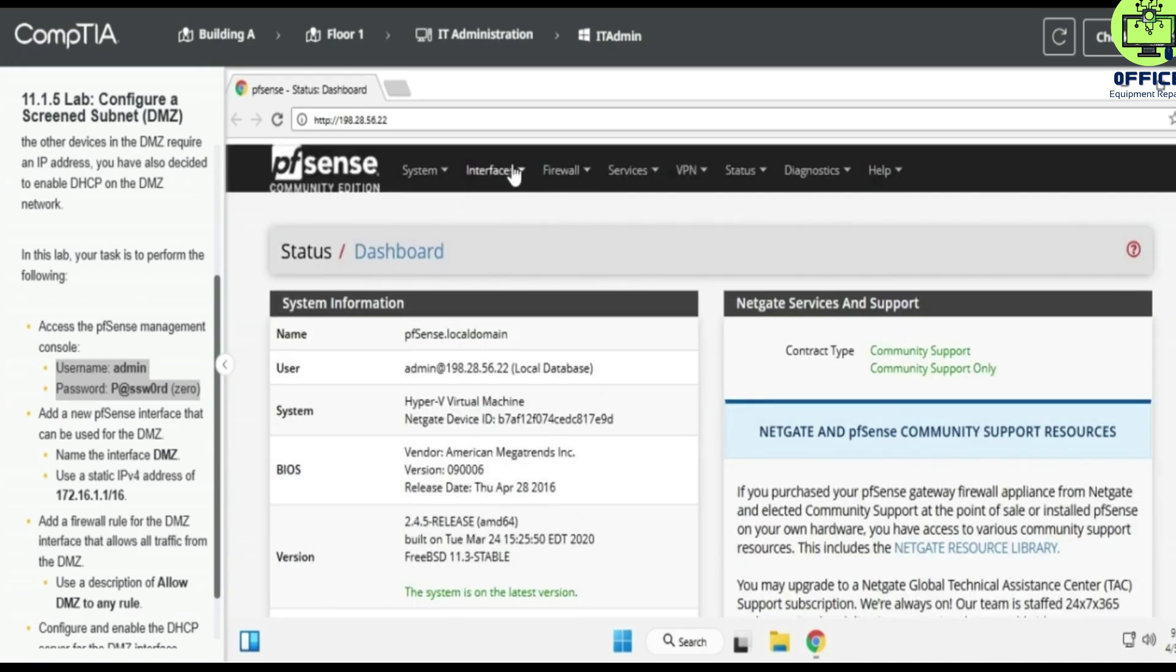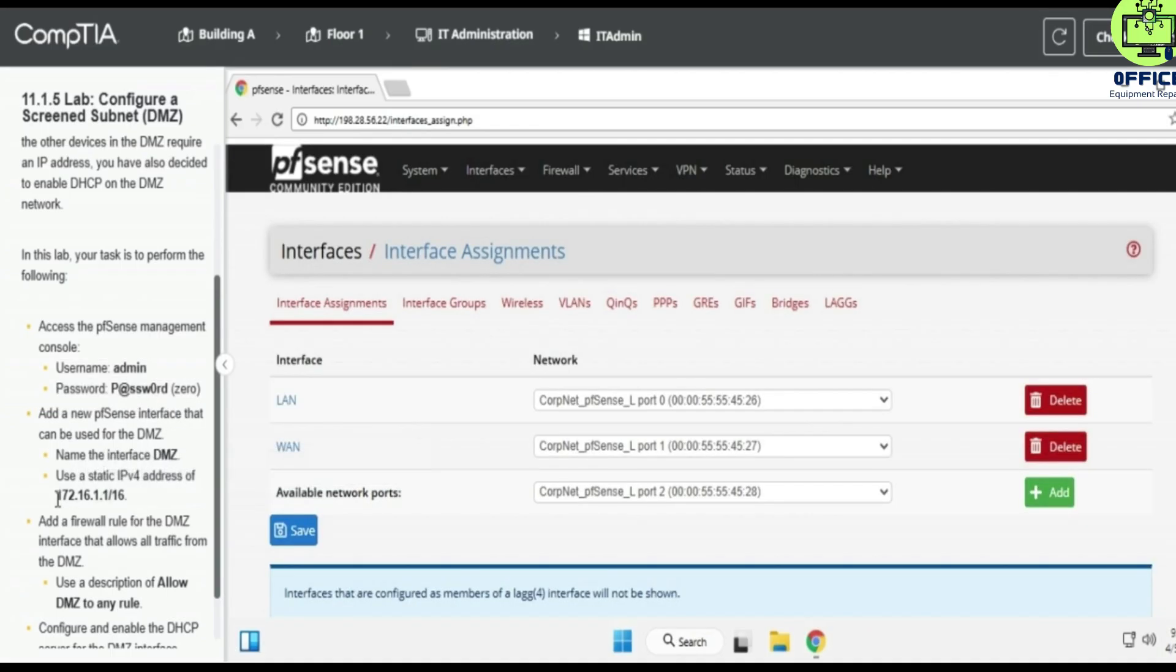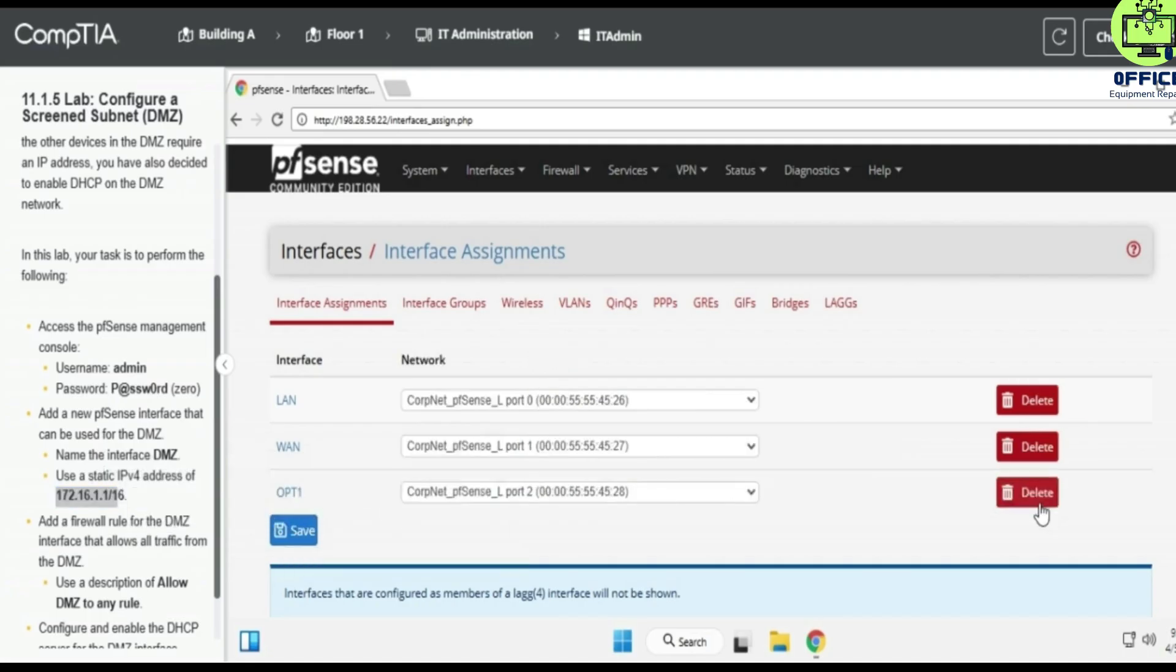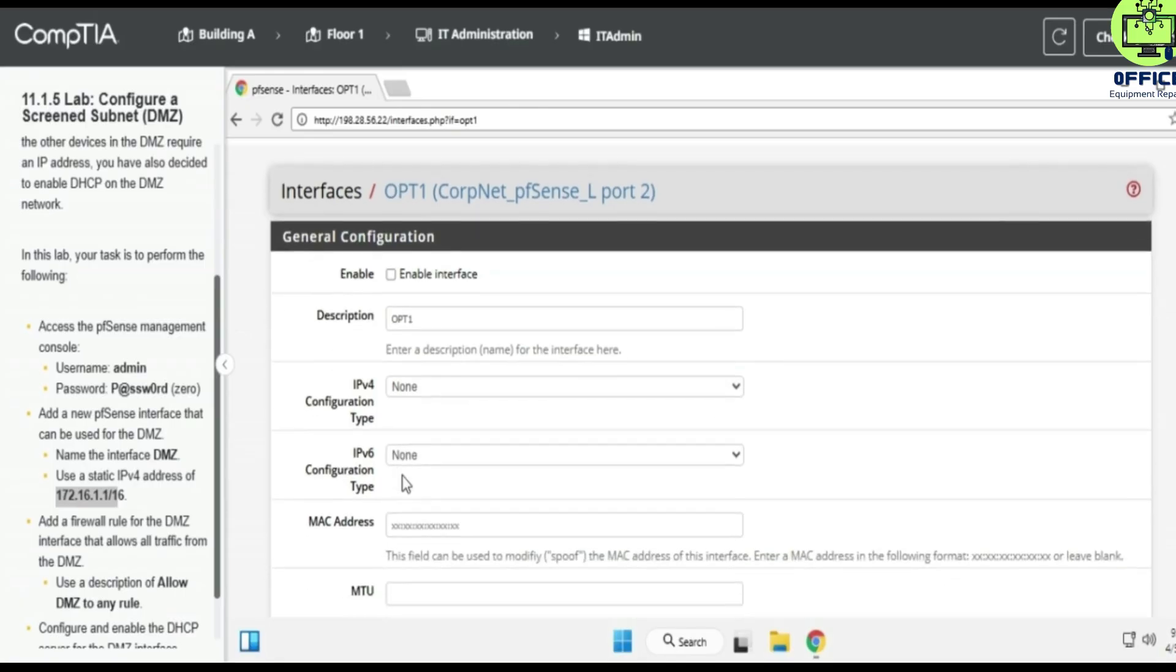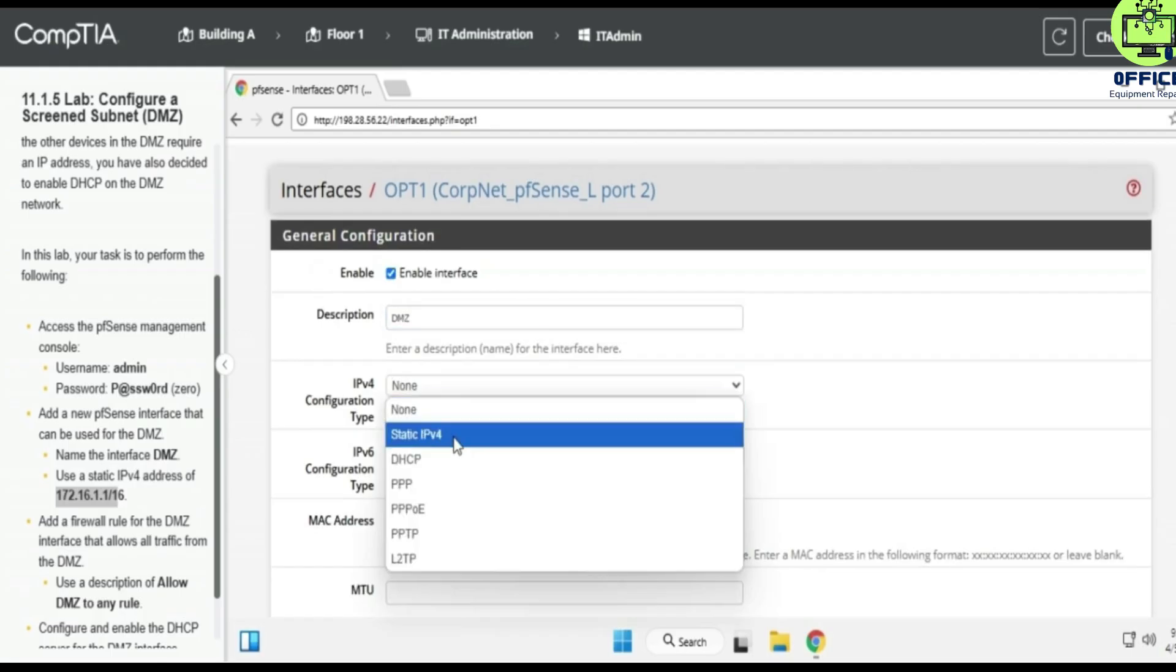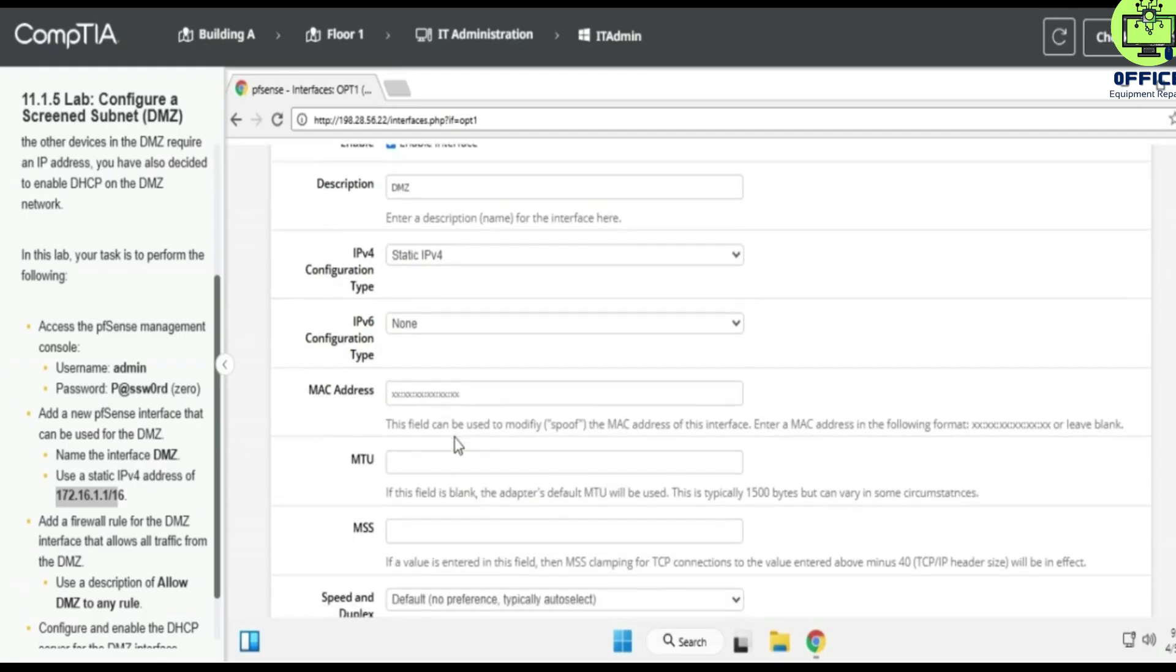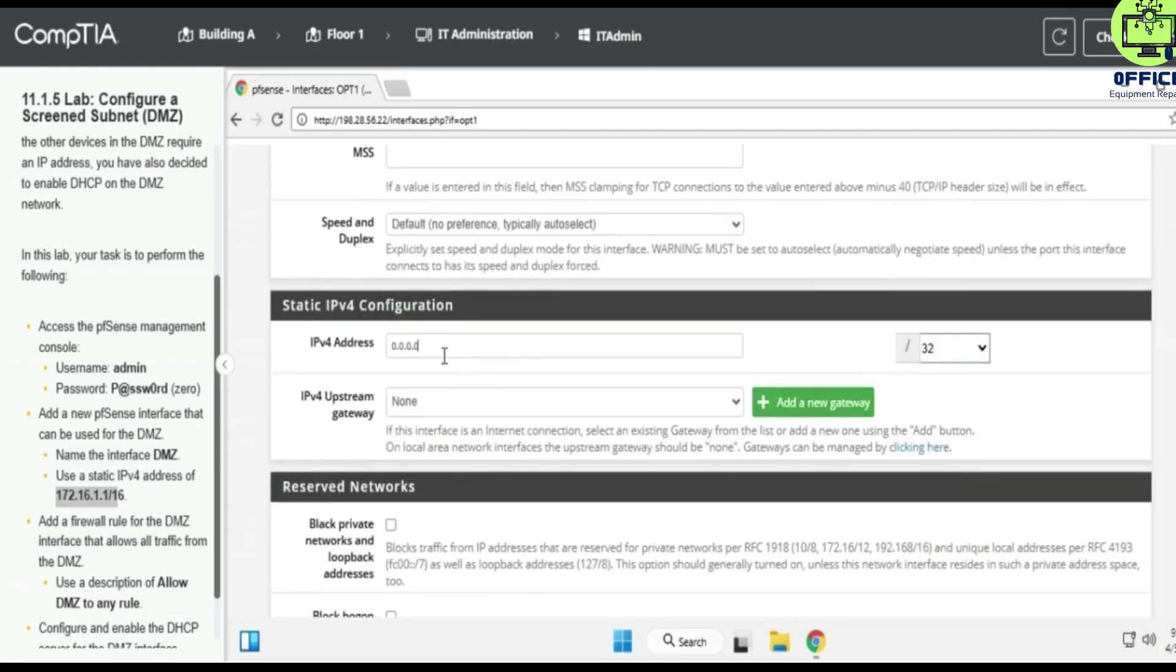Add a new pfSense interface that can be used for the DMZ. Let's enable the interface. OPT1 is going to be DMZ, and then let's go to IP address 172.16.1.1 slash 16.